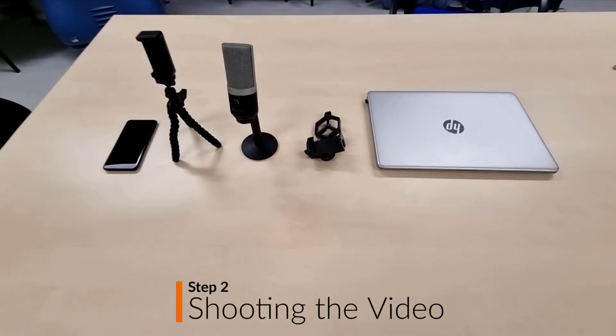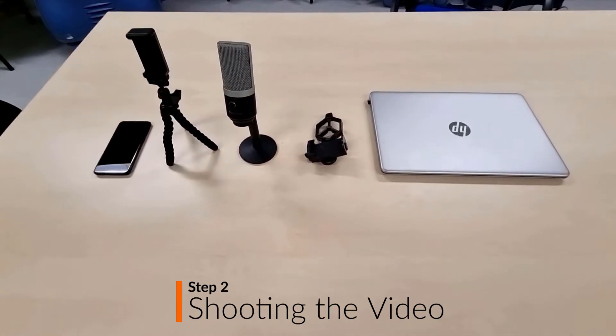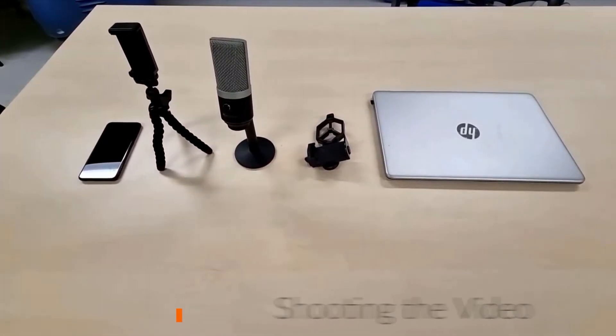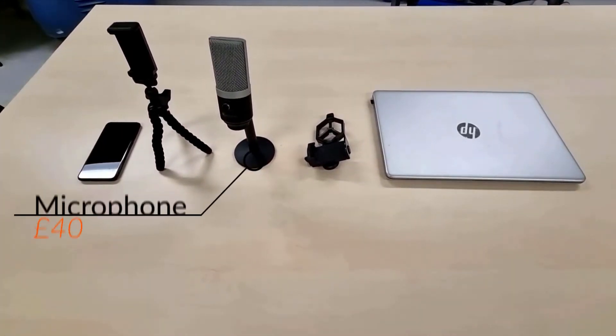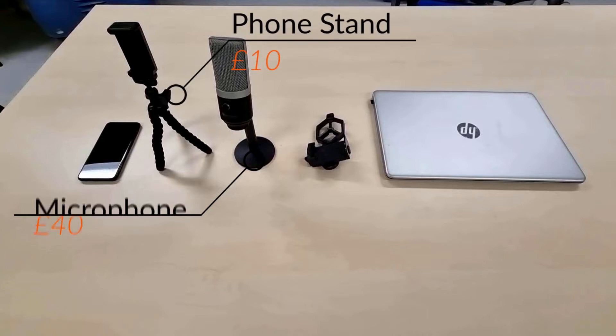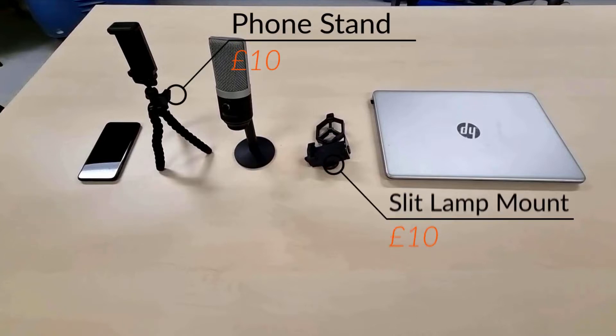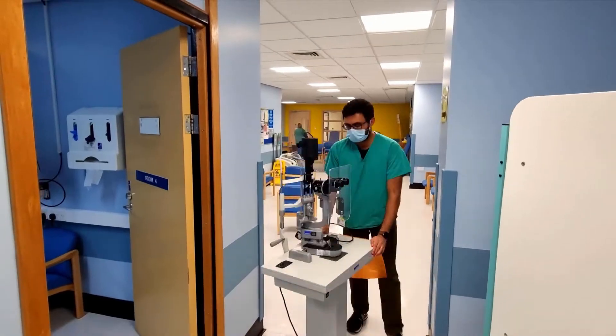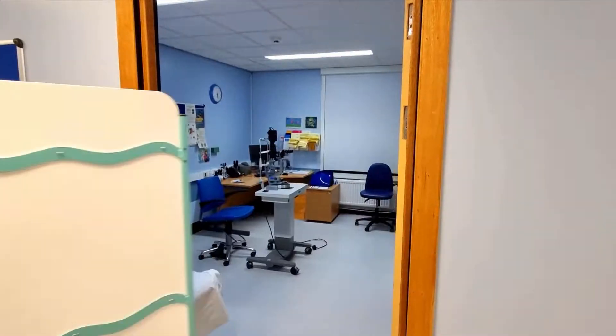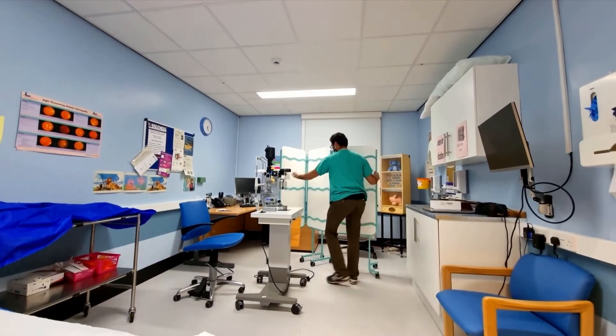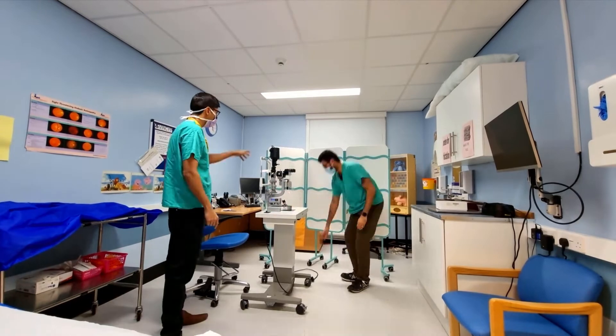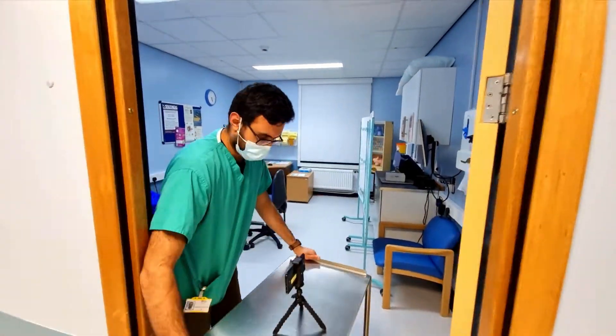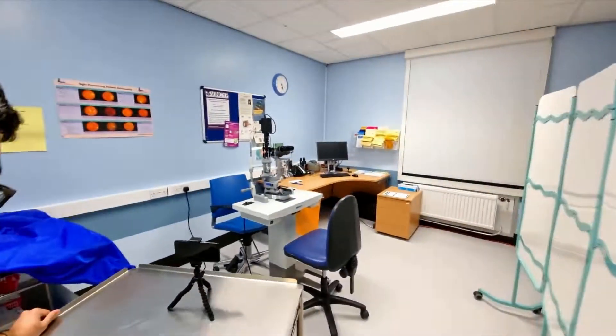Step 2: Shooting your video. We used my smartphone camera for all the video recording. We bought a microphone, a mobile stand and a slit lamp mount. We used one of our clinic rooms for the recording. We tried to remove all distractions from the room to make it look less cluttered and more professional.